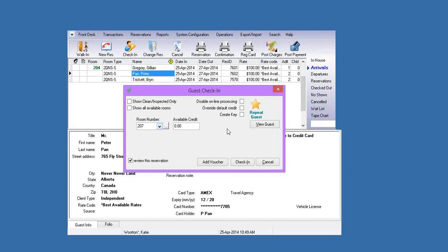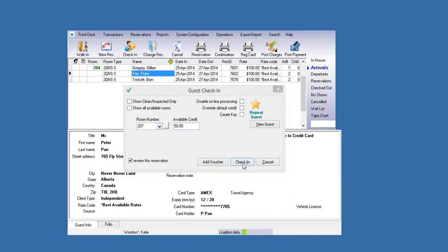If you want to get an authorization on top of that for any incidentals — say you take an extra $50 for incidentals — you would put that $50 in available credit. What it'll do is authorize for full room and tax plus $50. In this example, I'm going to put my available credit at $50, and at this point all I do is hit the check-in button.